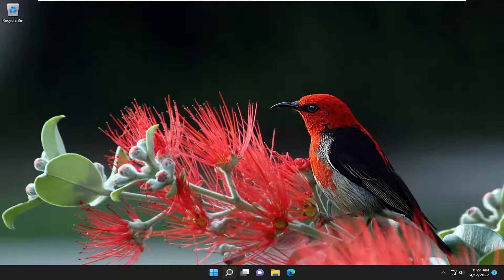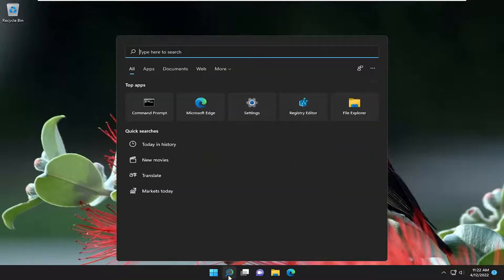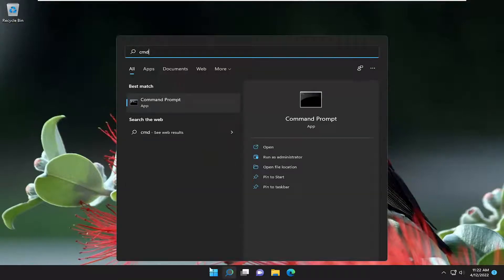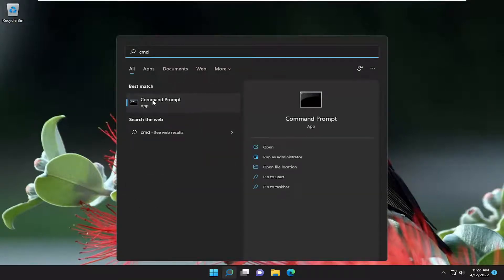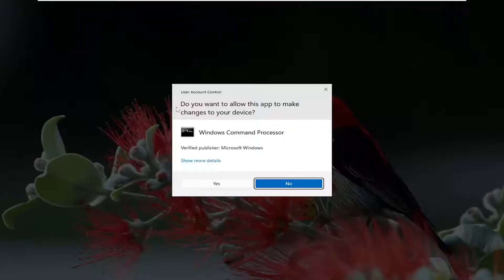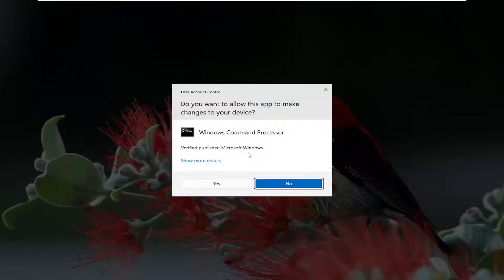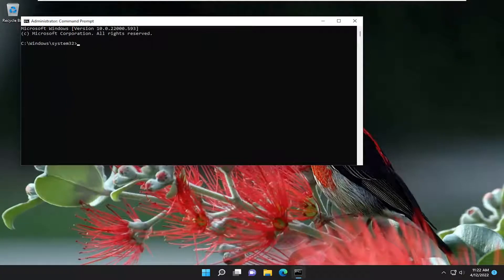All you have to do is open up the search menu, type in CMD. The best match will come back with Command Prompt. Right-click on it and select Run as Administrator. If you receive a User Account Control prompt, select Yes.